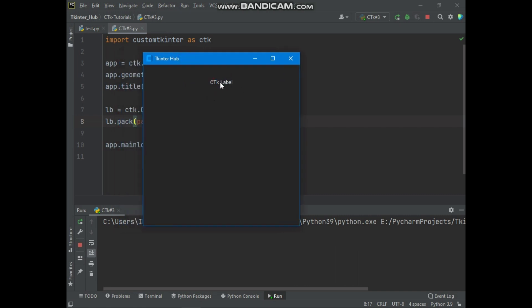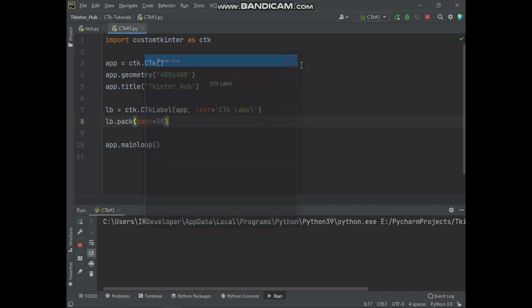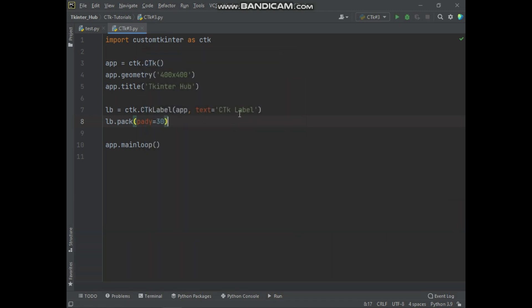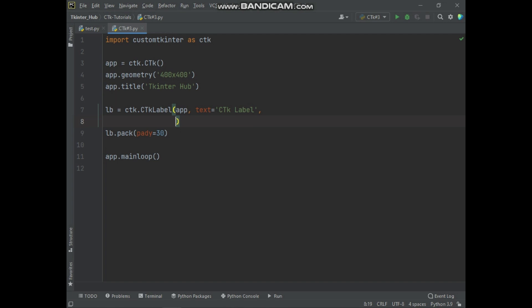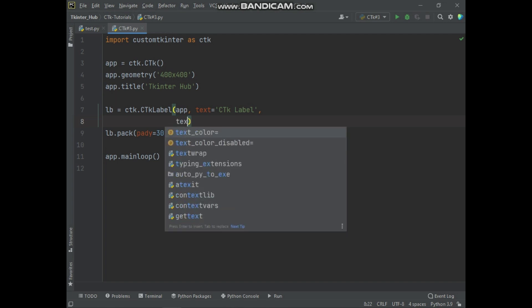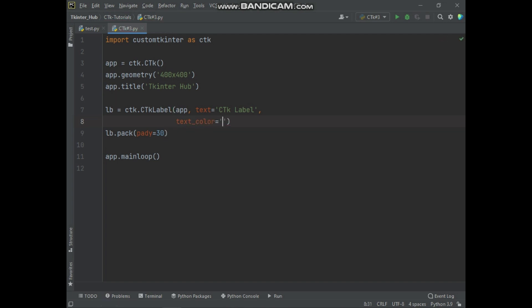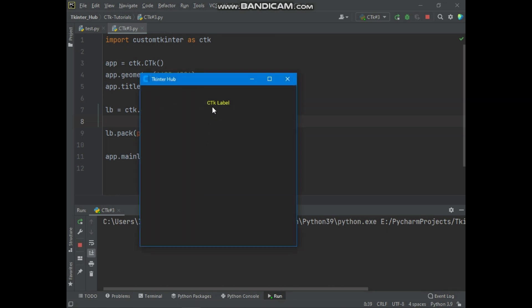Using some valid arguments of this label widget, we will customize this label. Let's start by changing the text color of this label. Using the text_color argument, you can specify the text color of the label. Here you can see the label text color has changed.